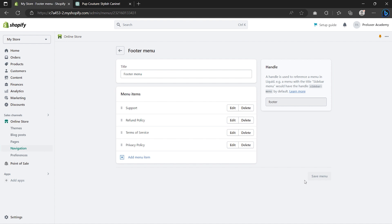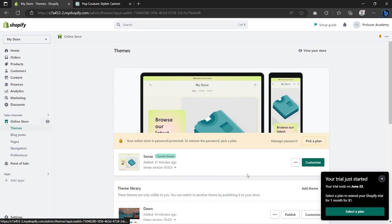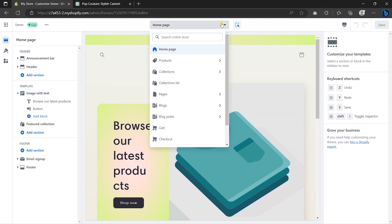Now I'm going to show you how to customize your Shopify store. Go to Online Store and click on Customize. That's the theme editor. You can use this dropdown menu to switch between different pages you have on your website — like the product page, the collections page, the collections list page, and so on.